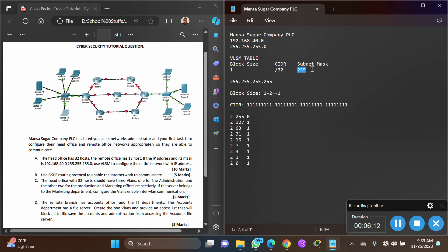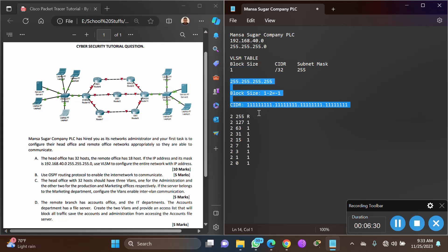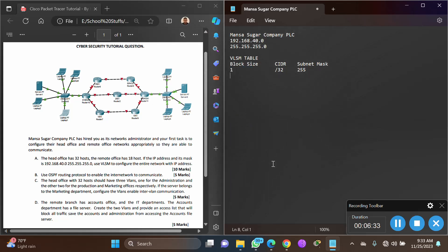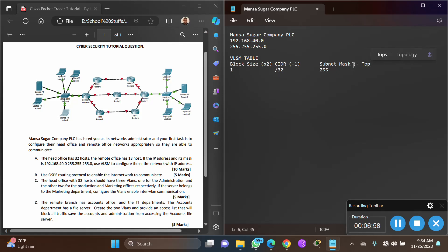The subnet mask tells you how many IP addresses can be assigned to a particular network, following the block size. Now let's complete the VLSM table in a simpler way. For block size, multiply by 2 each row. For CIDR, subtract 1 each row. For subnet mask, subtract the top block size from 256 — this will make sense as we start filling it in.